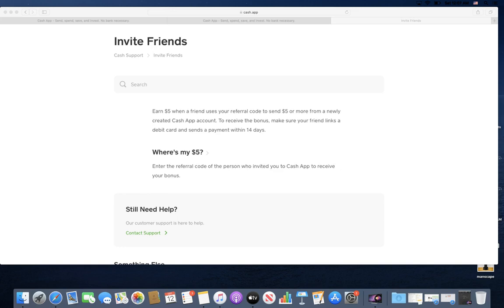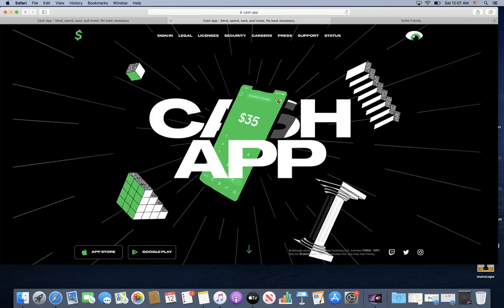And then once you have the Cash App, you could do the same thing. If someone owes you money, just tell them, 'Hey, don't worry about the cash. Can you just download this app? I'll send you a link on your phone, download it and just send the cash straight to my phone.' It's instant. You can use it as a debit card.